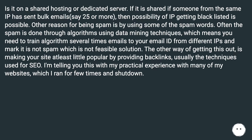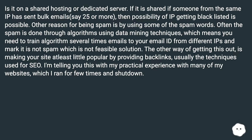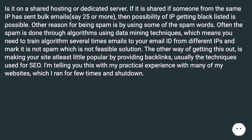Another reason for being marked as spam is using some spam trigger words. Often spam filtering is done through algorithms using data mining techniques, which means you need to train the algorithm several times with emails to your email ID from different IPs and mark them as not spam — which is not a feasible solution.